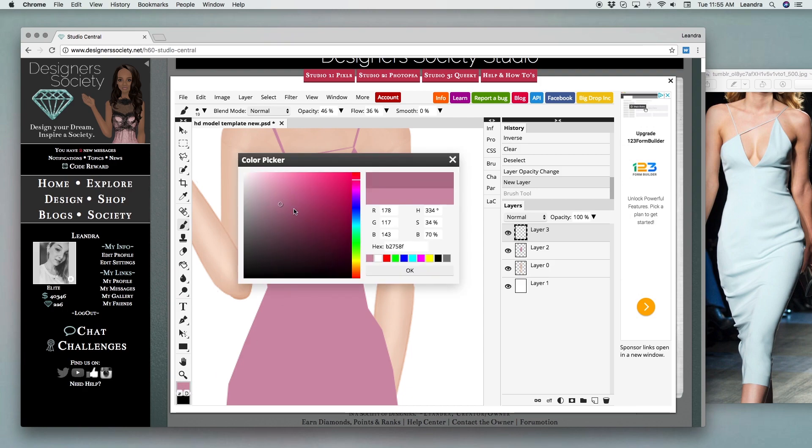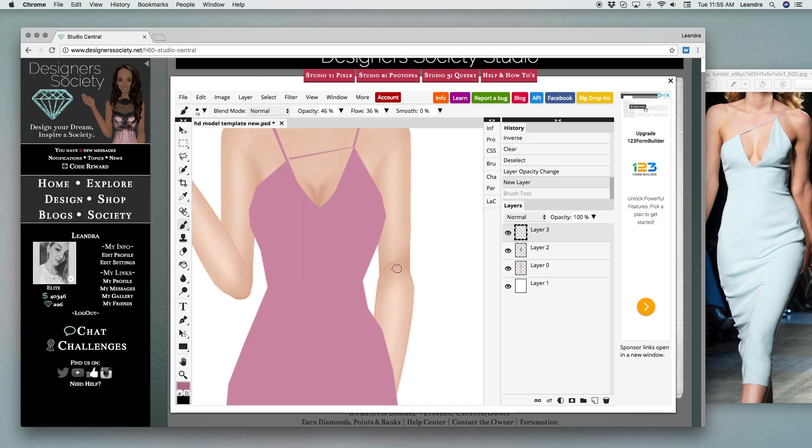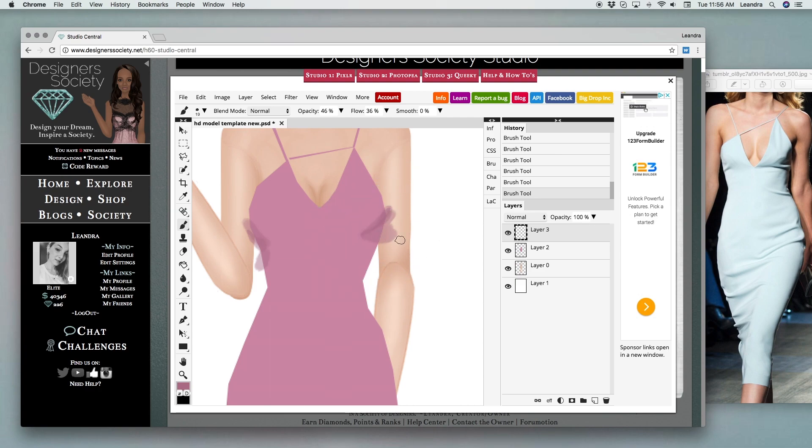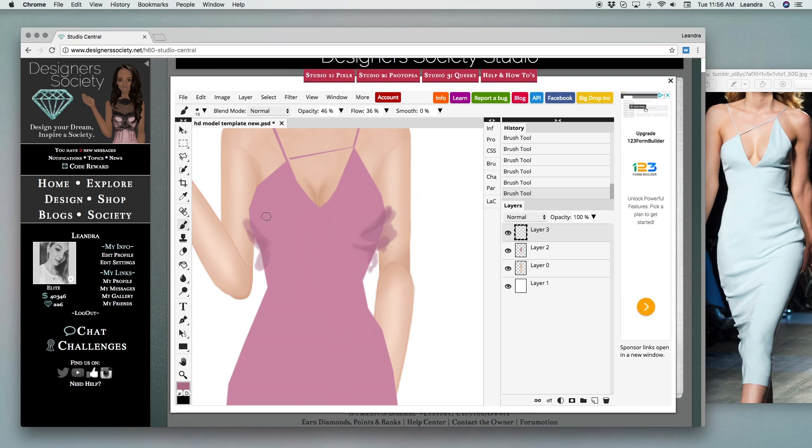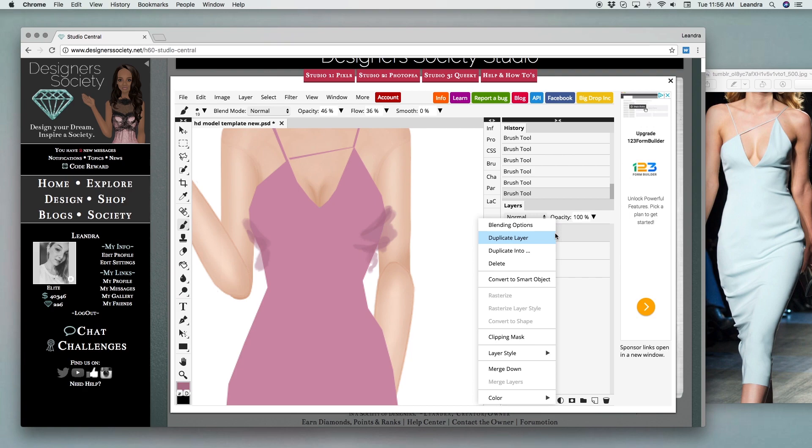From there I use a darker color of my same design and then I just draw in the lines however I want to make my shading.